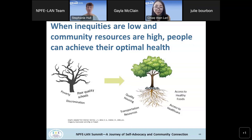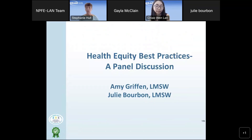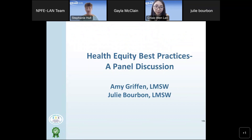Thank you, Chao — that was really great information. Please stay with us. We have the second part of this presentation. We invited two social workers from DCI in Syracuse to join us to talk about how they are addressing health equity barriers at their facility.